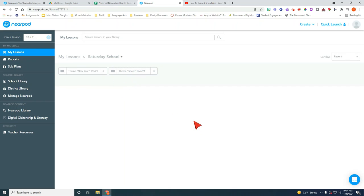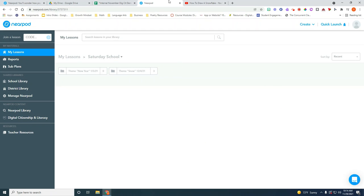I hope you enjoyed this tutorial on how to create Saturday school folders using Nearpod to quickly launch these lessons digitally and engage your students in learning.